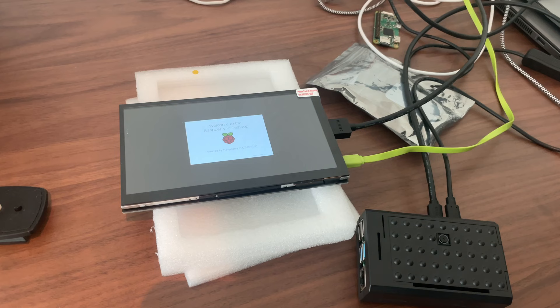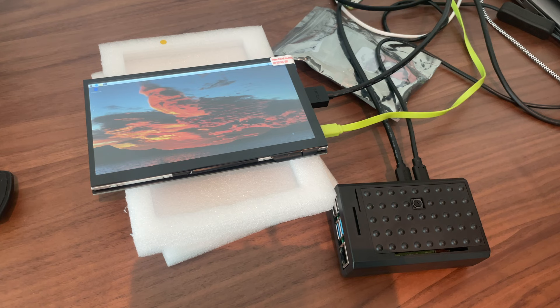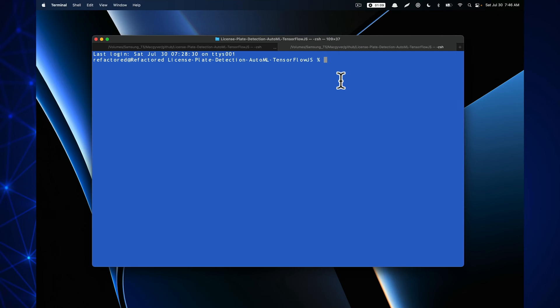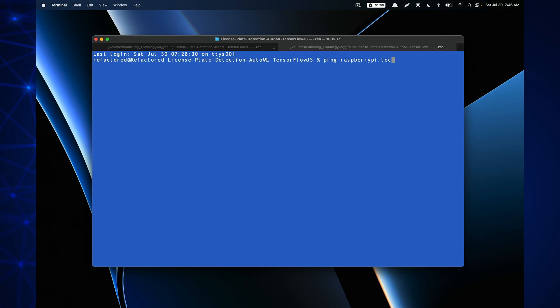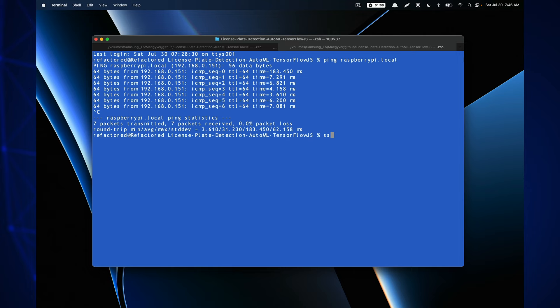The Raspberry Pi is now booting up. Rather than connecting a keyboard and mouse directly, I'm going to remotely connect over SSH from my Mac. To check if it's on the network, I'll ping it using the default hostname: raspberrypi.local. It's returning ICMP traffic, which means it's on the network and we can connect using SSH — Secure Shell.